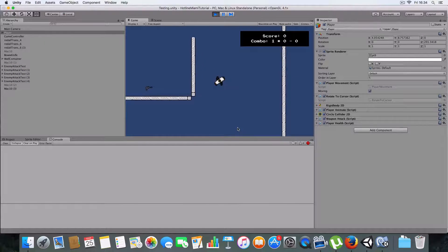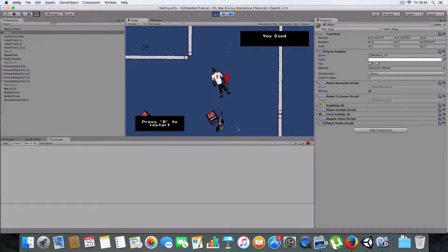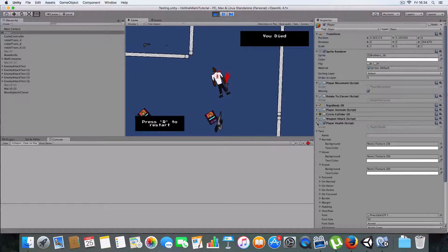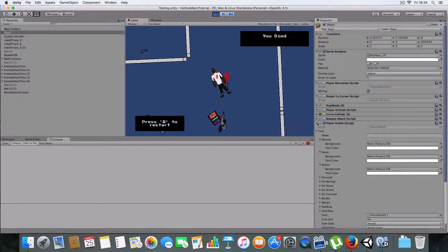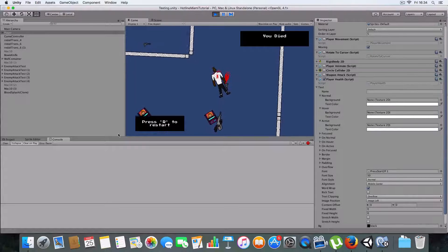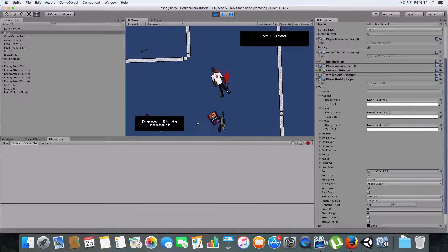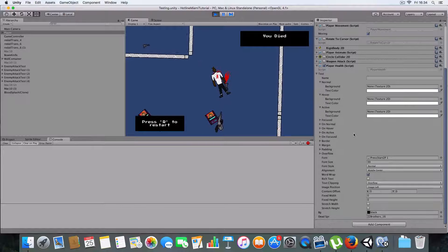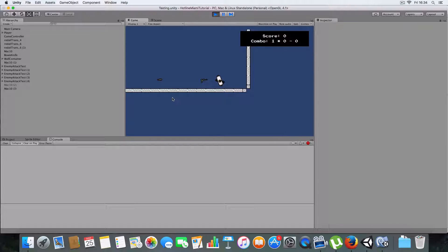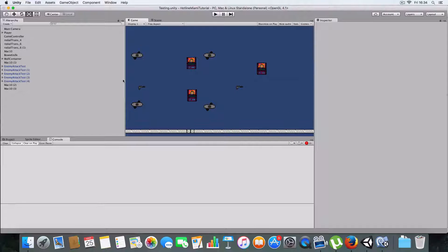Basically die - and it just stops. You can see how all the stuff's disabled - not all of player health though, because if you disabled that you wouldn't be able to see 'press R for restart', so you've got to keep that on. You press R and it restarts.